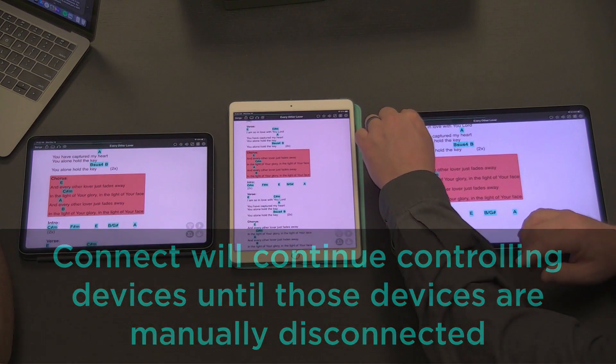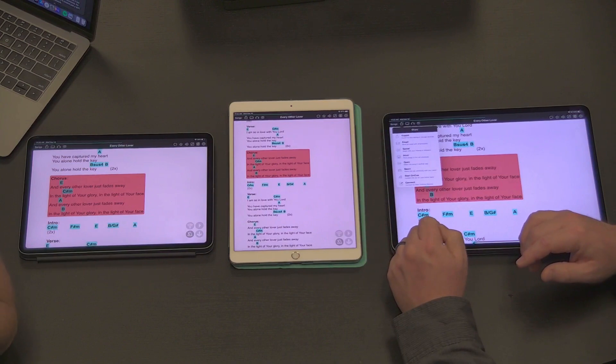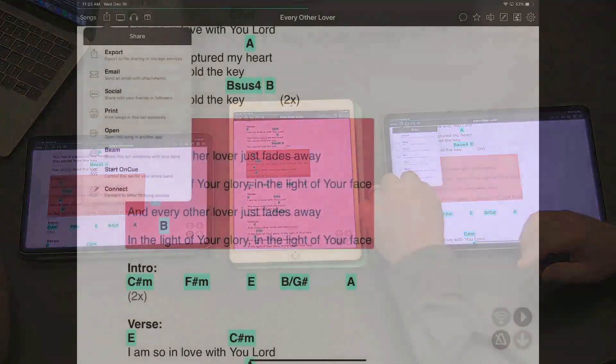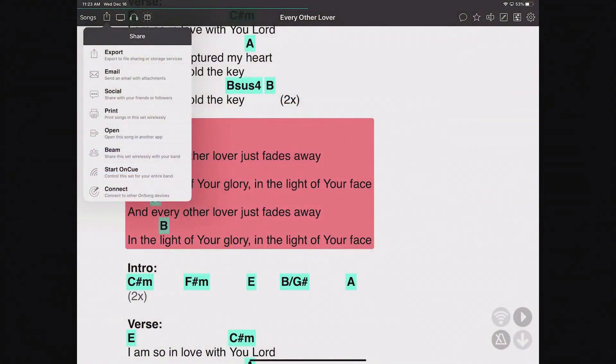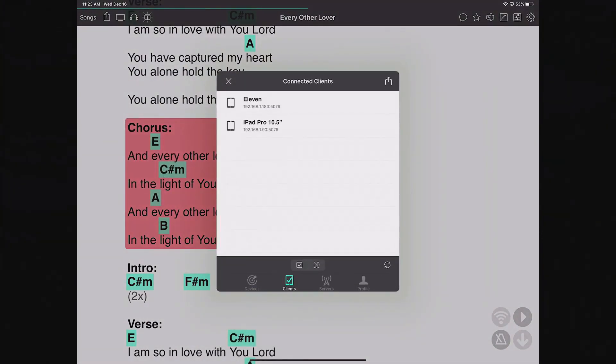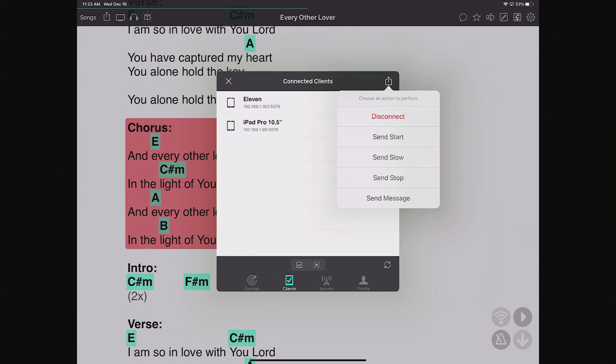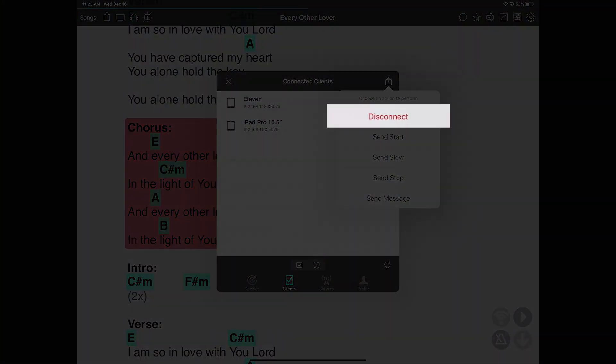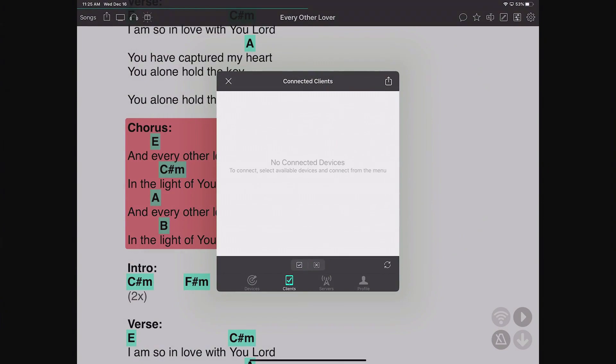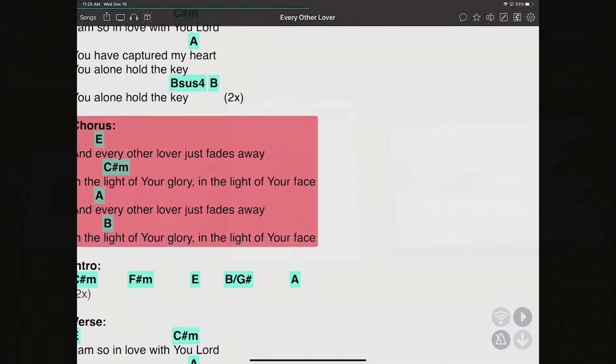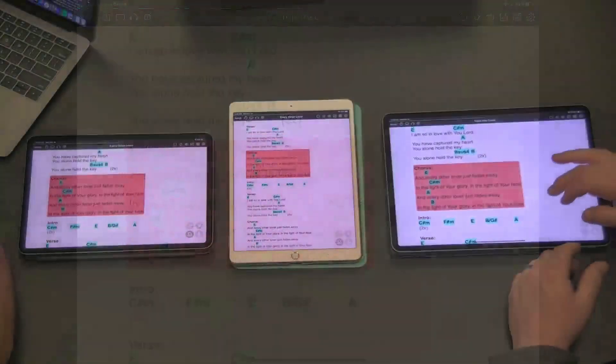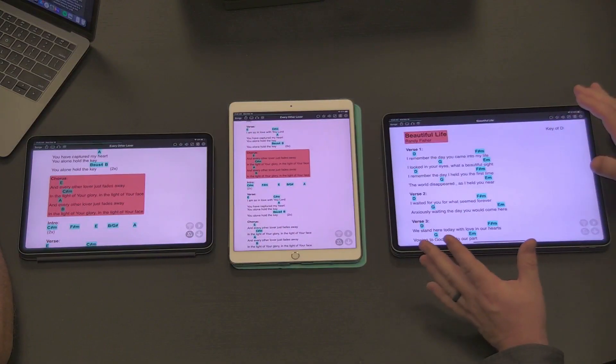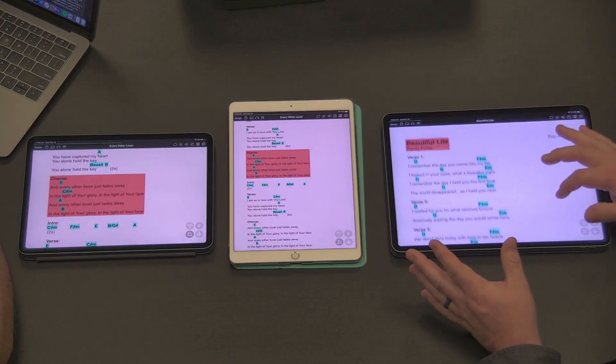To do that, we can go in here again to our menu and open up the connect option down at the bottom. You can see that my clients are set up there. I can either swipe right to left over them and disconnect, or I can tap to check mark and hit disconnect here. Now I'm disconnected from that OnSong Connect session. Anything that I do here, you can see it's not happening on their devices anymore.